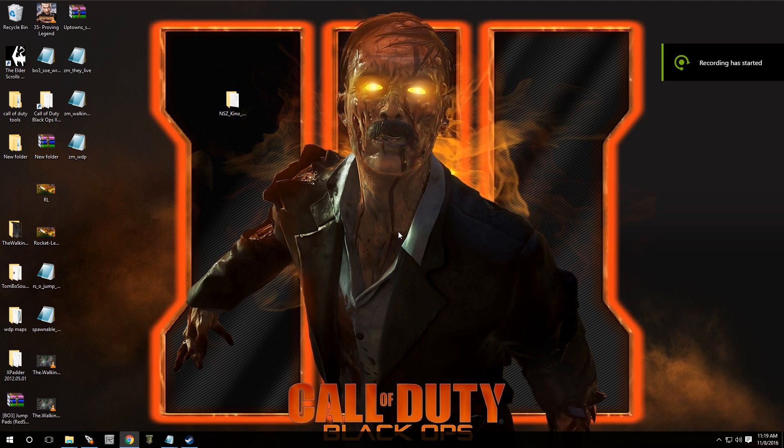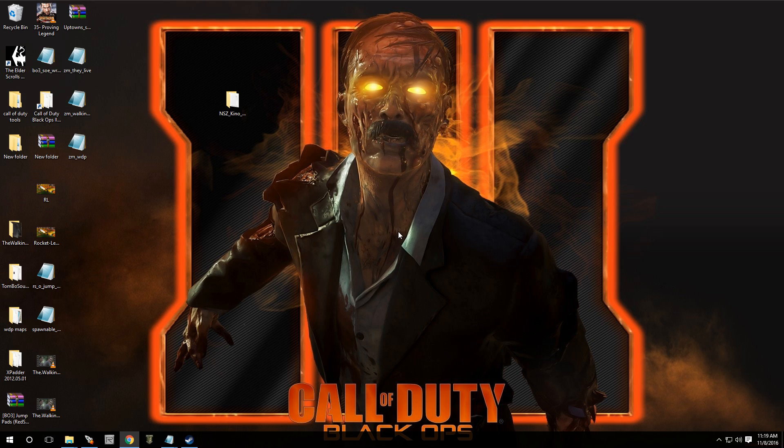Hey, what's going on guys? Welcome to episode 34 of Black Ops 3 Mod Tools. In this video, I'm going to show you guys how to add a Kino style teleporter.